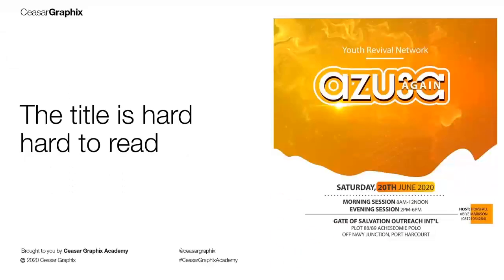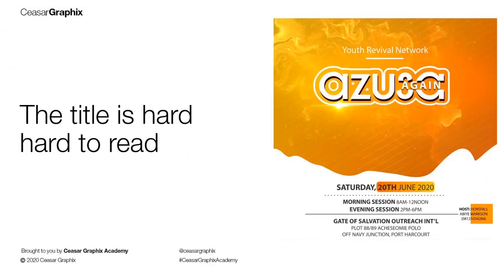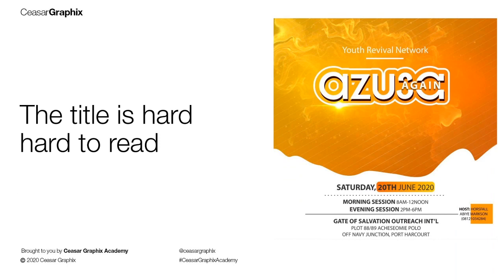I realize again that the title is hard to read. Somebody can just assume that the S is 8 and A is looking like C. So when you're working on a project like this, I would advise you put the audience in mind. Make sure you do something that will be very easy for them to read.